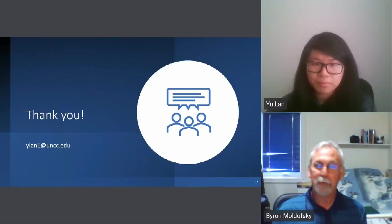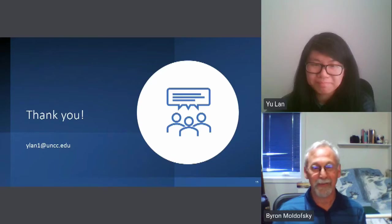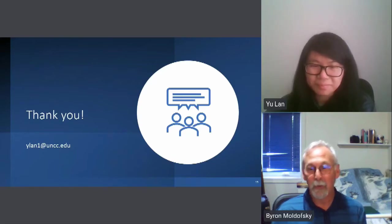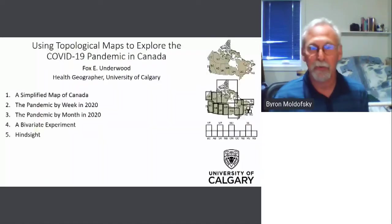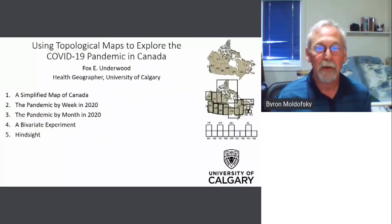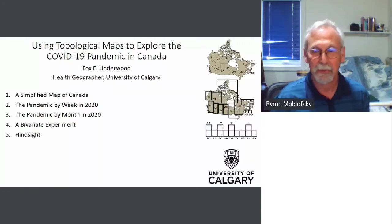Thank you. That was really interesting. You did a great job covering the high points of the article. We're going to hold all questions until after all four speakers. Please put your questions into the chat as we go along, and I'll try to gather and organize them for the speakers at the end.